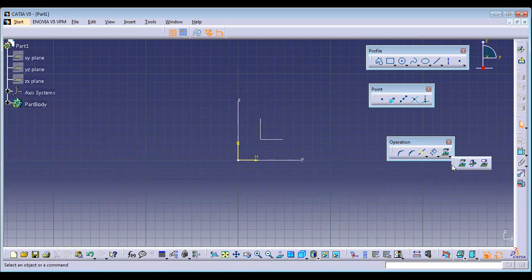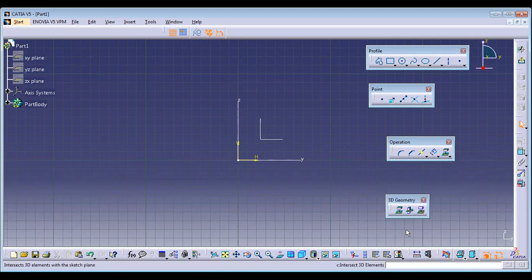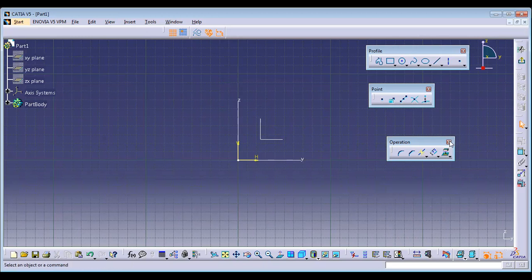That completes the transformation tools and operations. The remaining part is totally used for 3D geometries — I'll explain that at the time of 3D modeling. It's not necessary for 2D sketches right now.